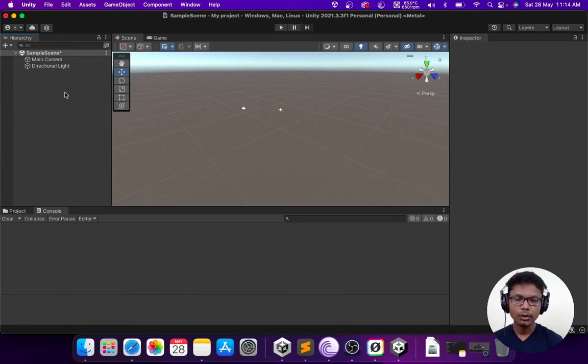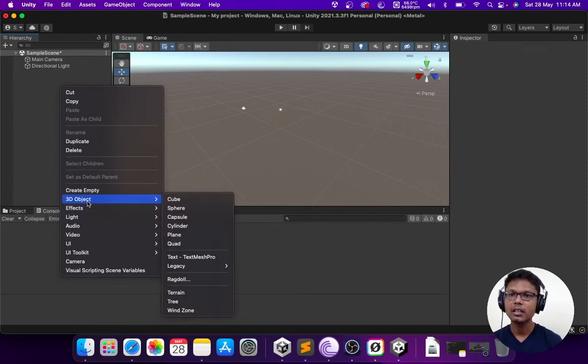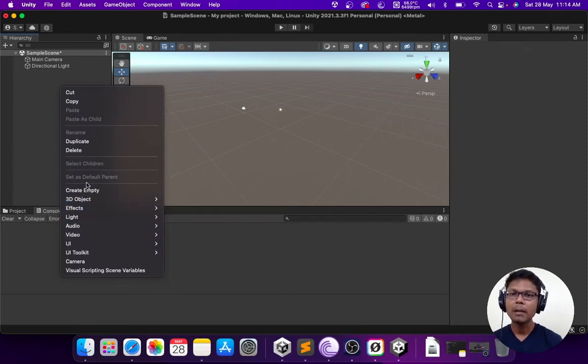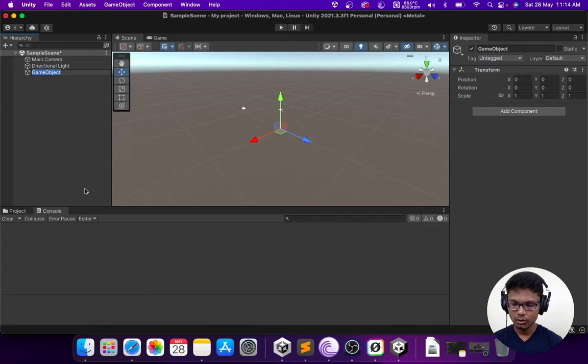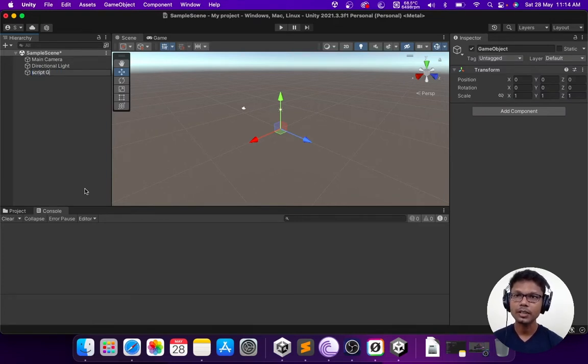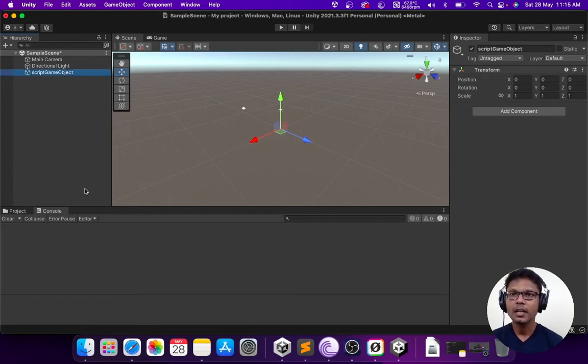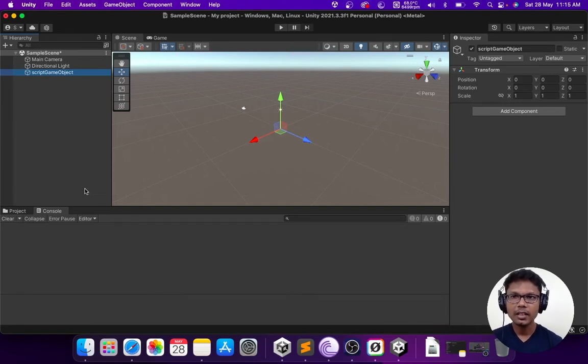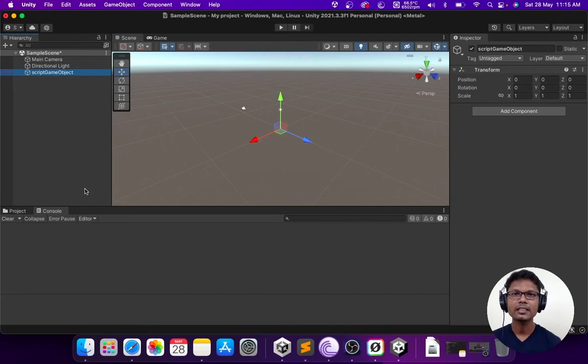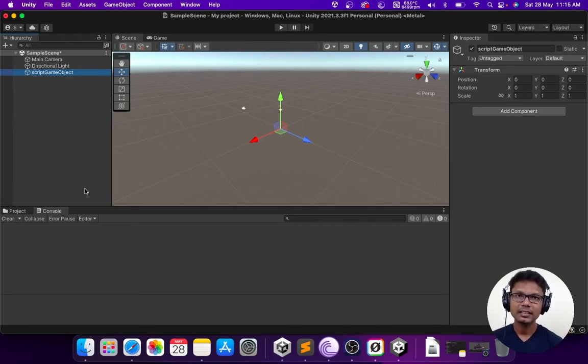There will always be a game object which is associated with the script. So in order to get that working, we are going to create an empty game object and name that script game object. You can name it whatever you want, it's not dependent on the name. Why we created this empty game object is purely for the purpose of attaching all our scripts so that it can be easily accessed.